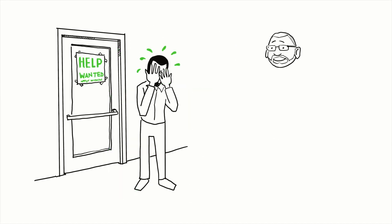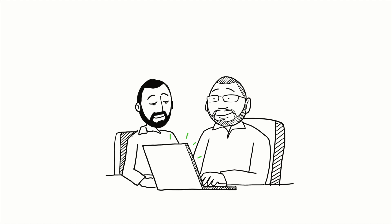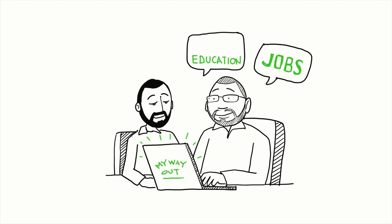That's where My Way Out, MWO, comes in. My Way Out works with justice-impacted people, connecting them with wraparound services that help them navigate the complexities of starting and maintaining a new life.